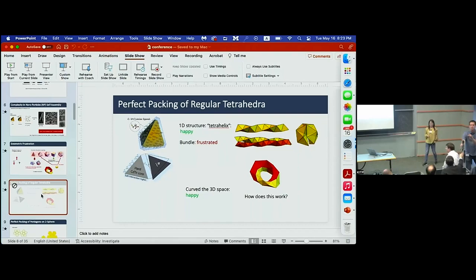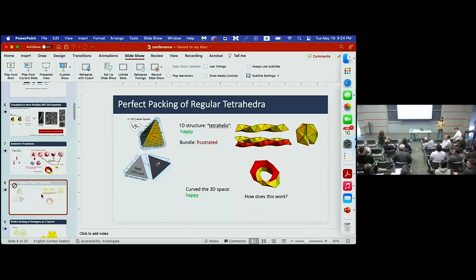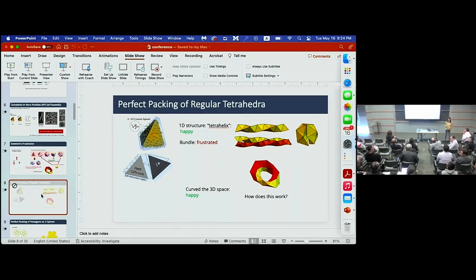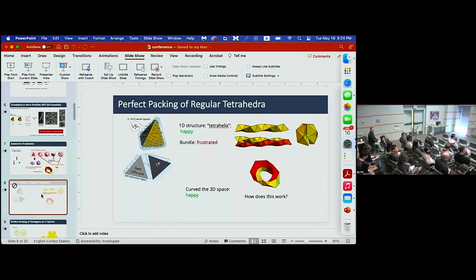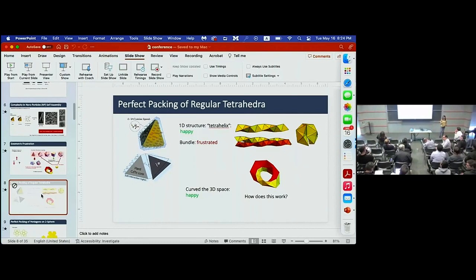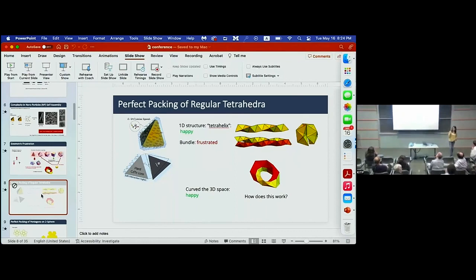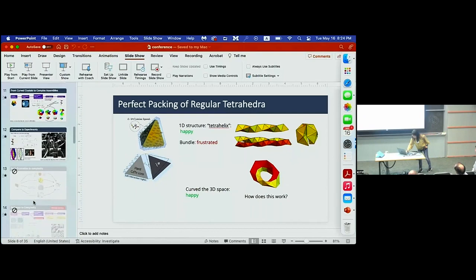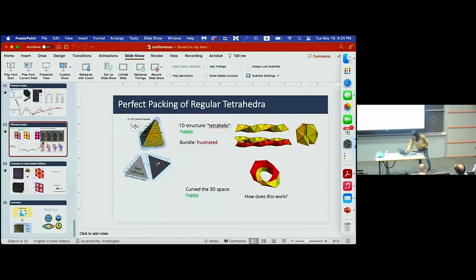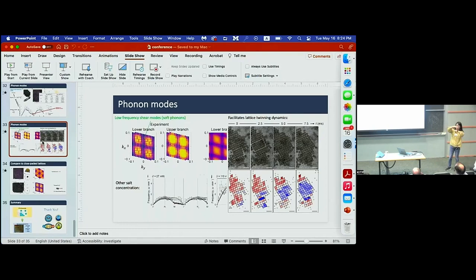Question: Do you think the presence of soft modes would alter the types of defects that form during self-assembly? And have you thought about other Thurston geometries for these frustrated particle assemblies? Response: On soft modes versus defects — we already see that the soft modes lead to interesting rearrangements beyond simple row rearrangements; the system can turn in two different directions, producing interesting junctions from these soft modes. There is definitely a lot to discuss there.